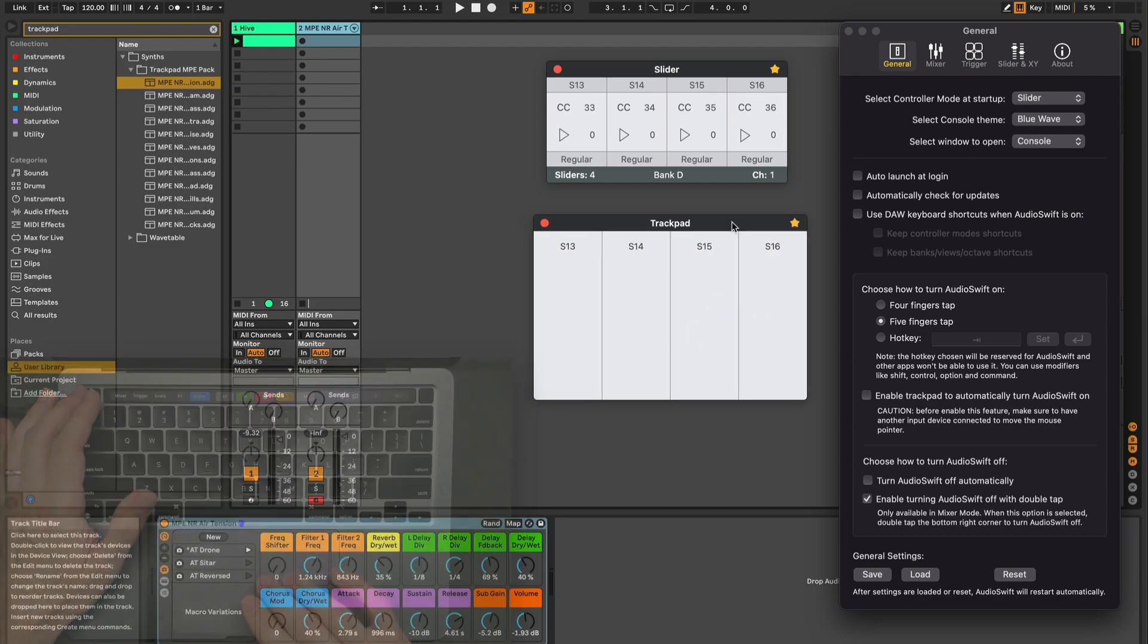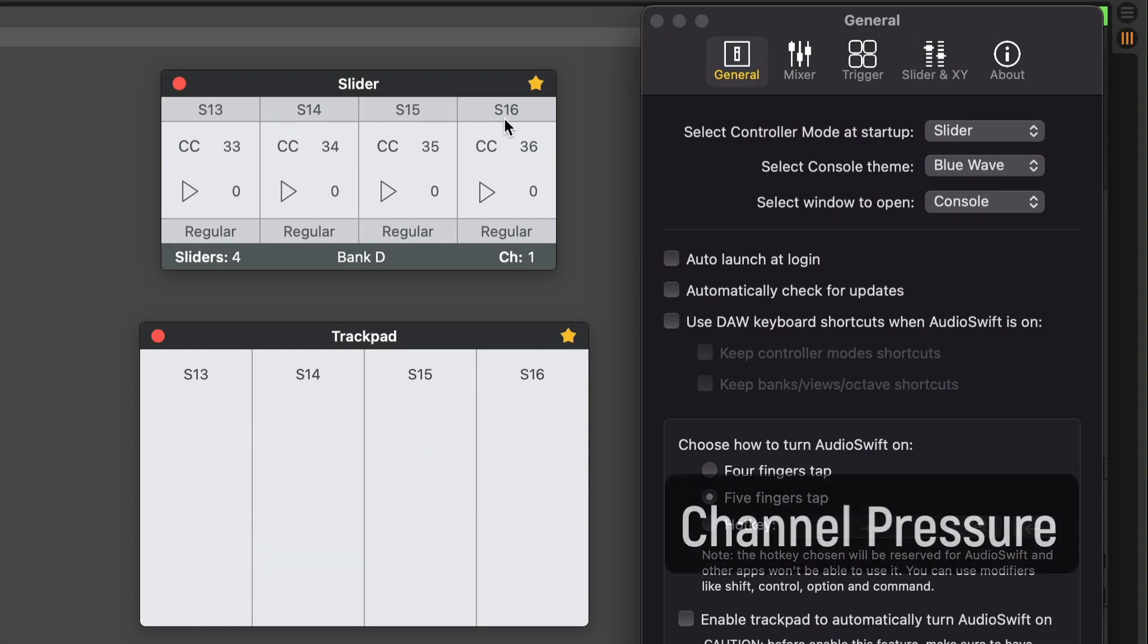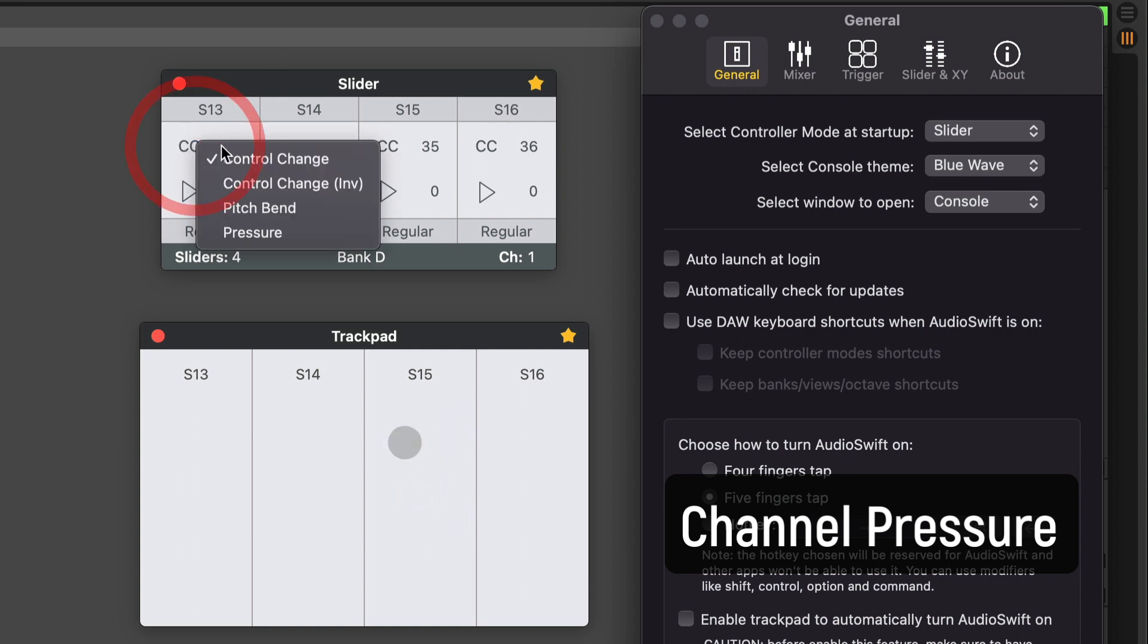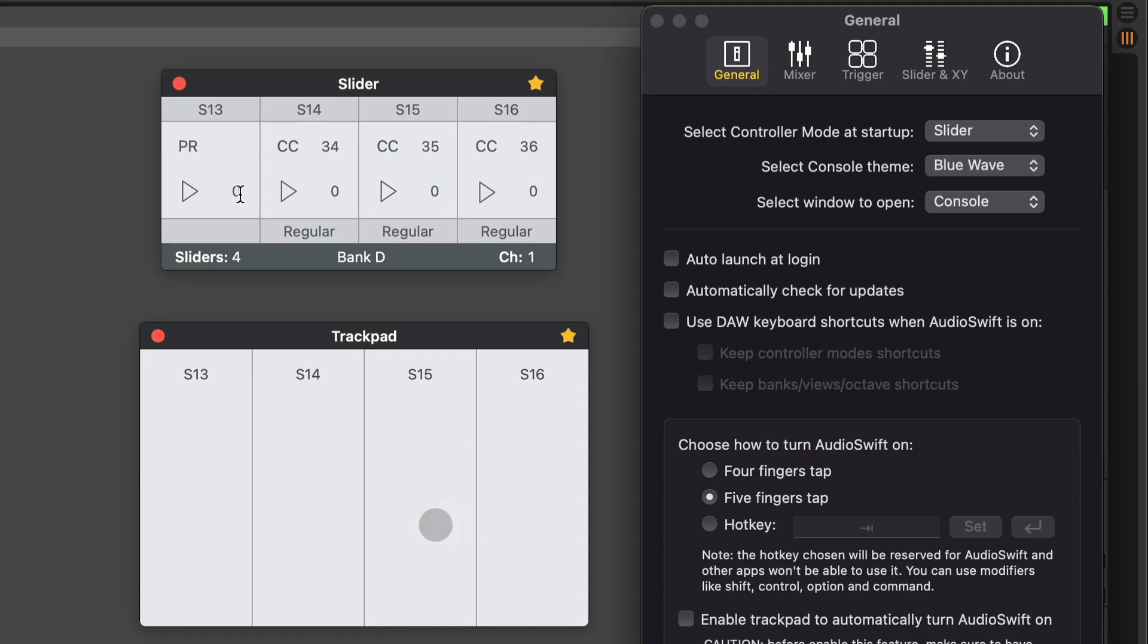The sliders also have the option to send channel pressure messages. Before we could only send channel pressure via force touch of the trackpad. Now we have more control of it. You can decide if you want to return to a default value or not.